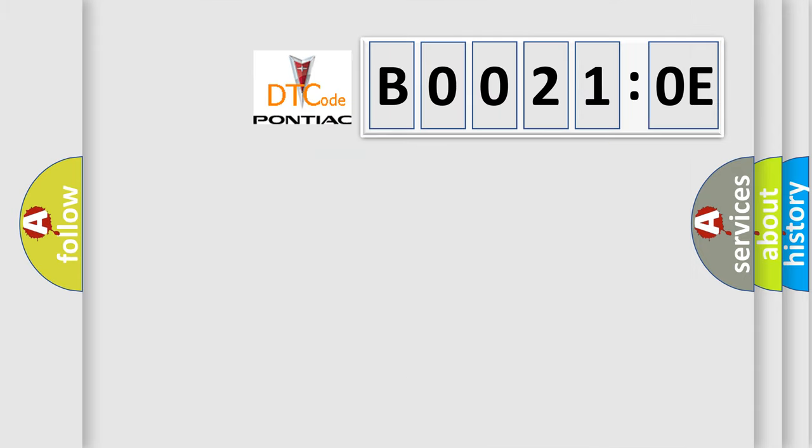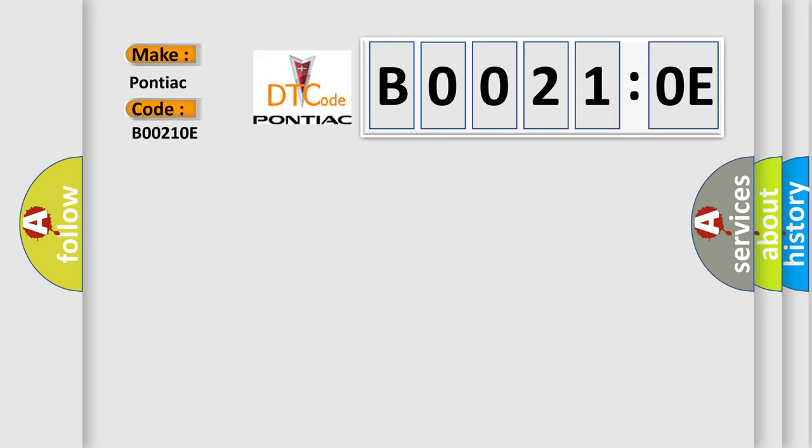So, what does the diagnostic trouble code B00210E interpret specifically for Pontiac car manufacturers? The basic definition is: excessive EGR flow detected.